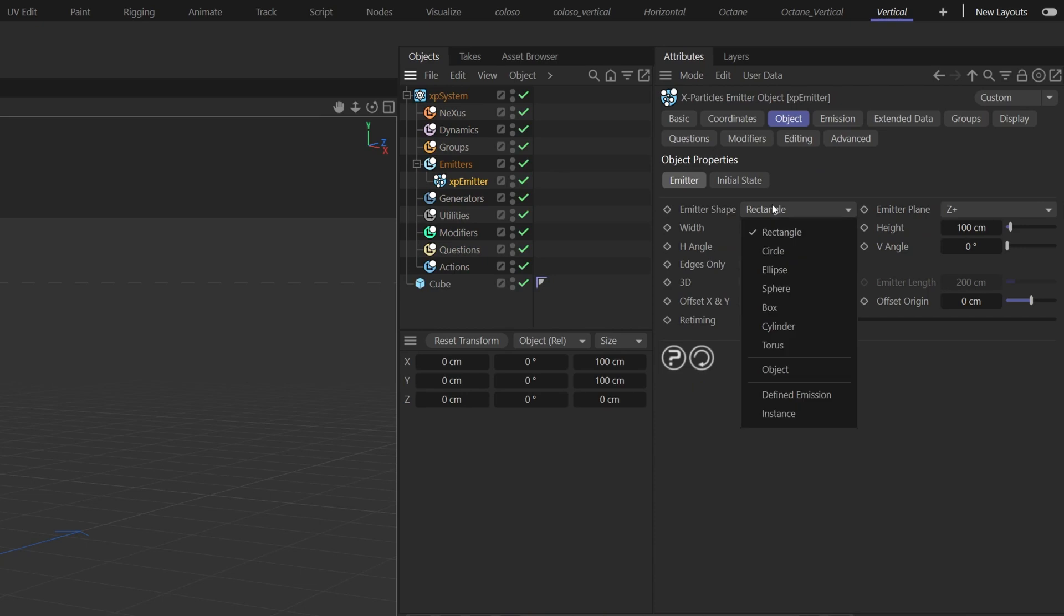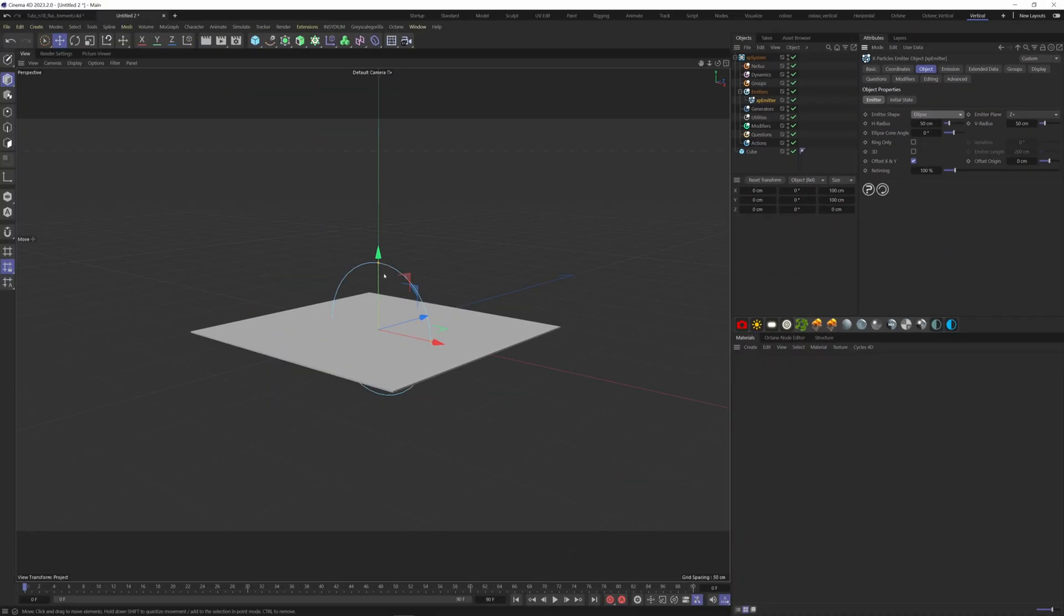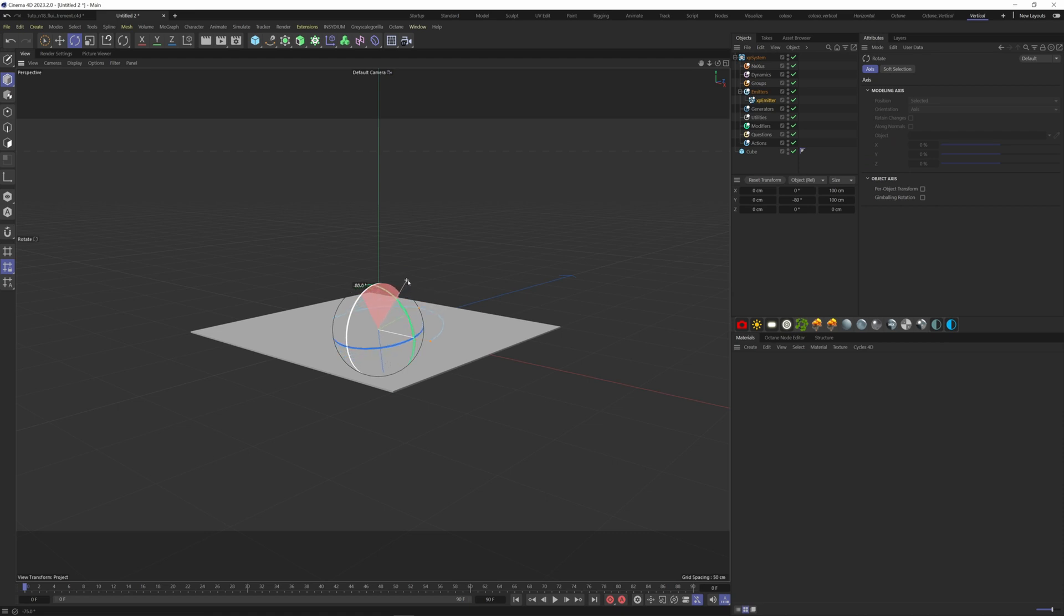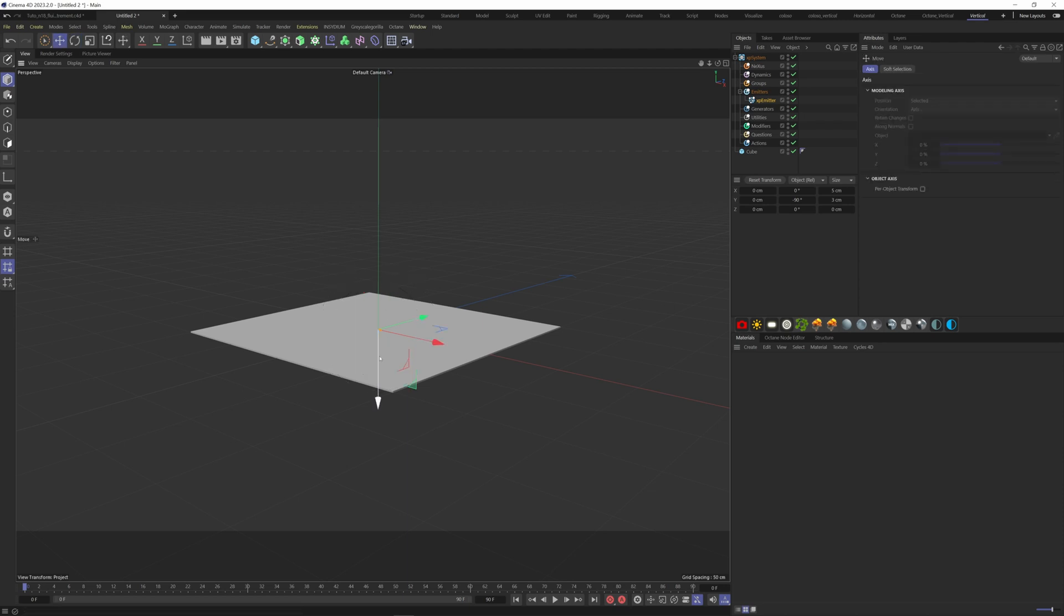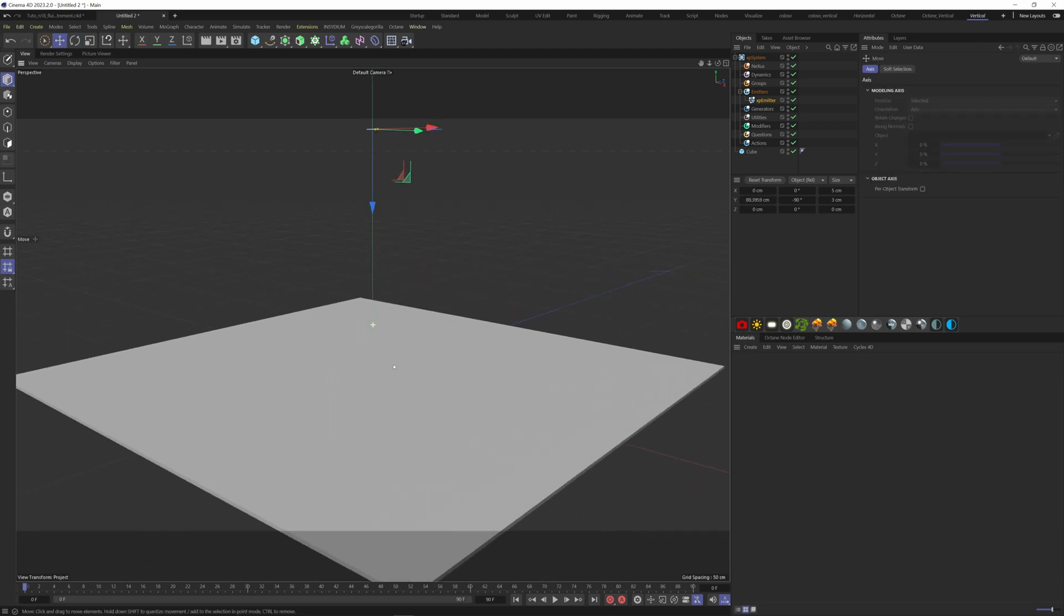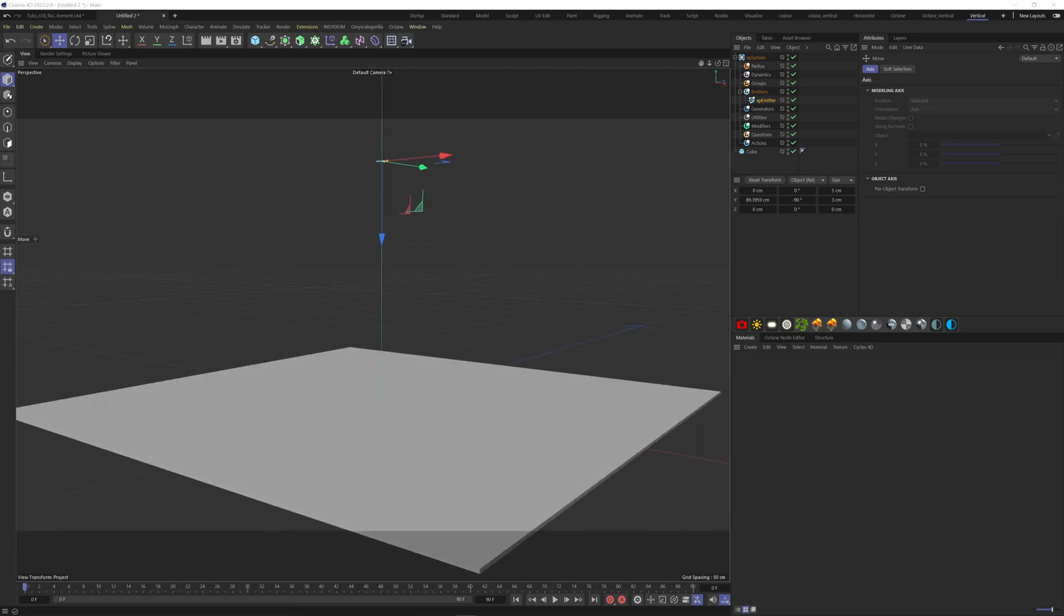I want something more organic, so I think that an ellipse shape will be better. Rotate it 90 degrees so it faces the ground and change the radius as well. I've put 2.5 centimeters and 1.5 centimeters. Now if I hit play, these particles are emitting from that shape.